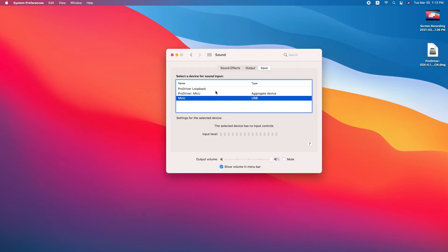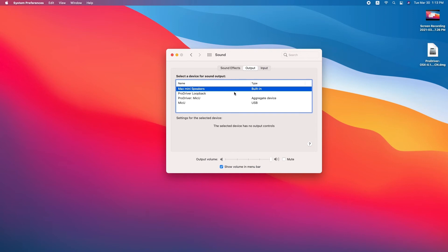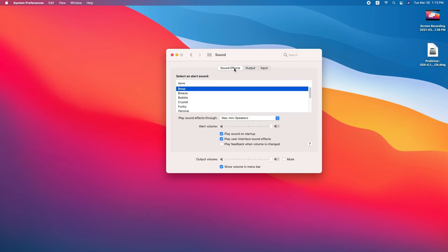To make sure your device is properly connected and your input and output devices are working as you want them to, go to system preferences and click sound.